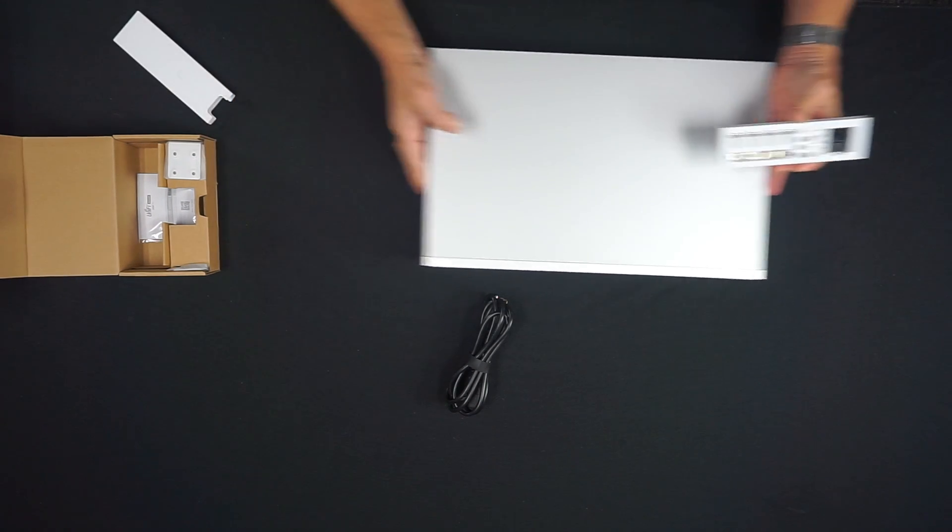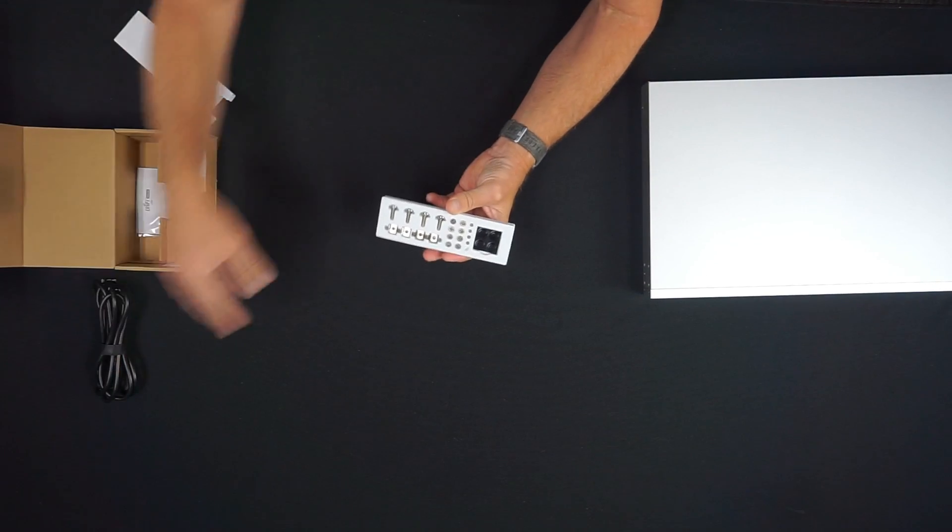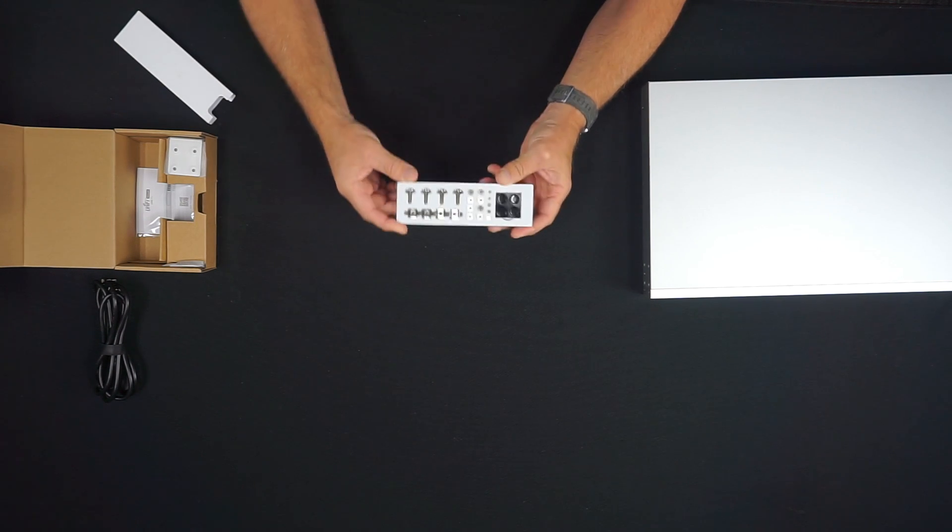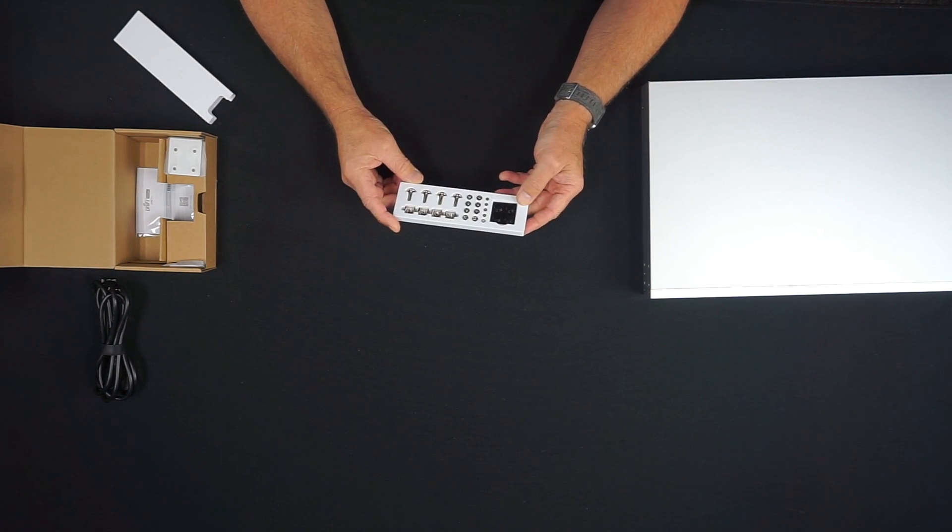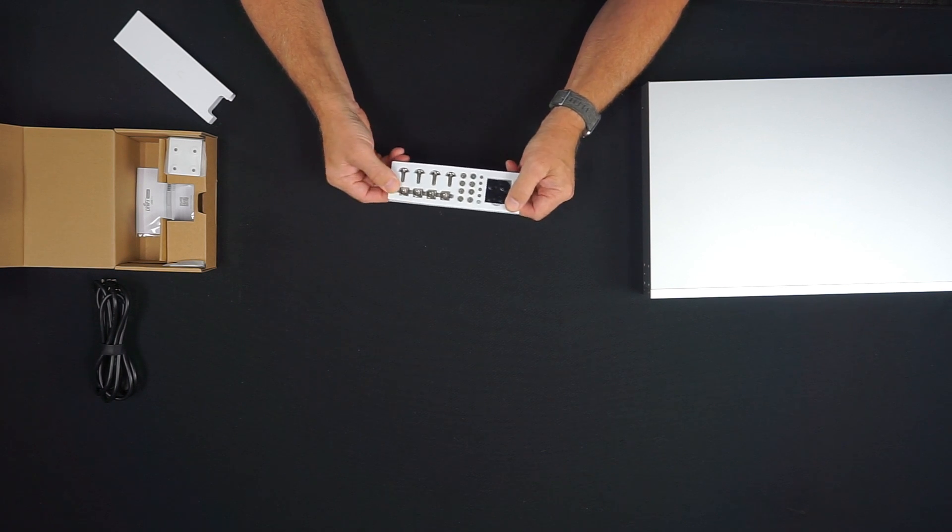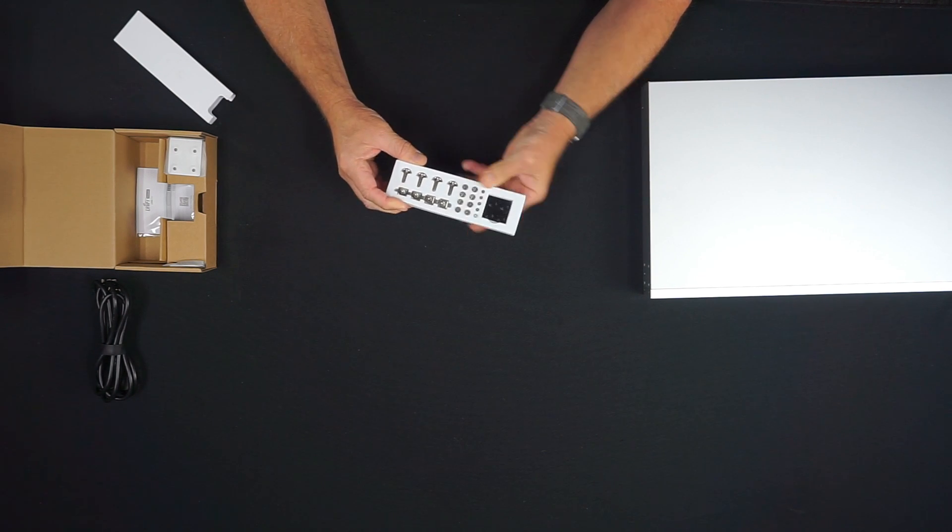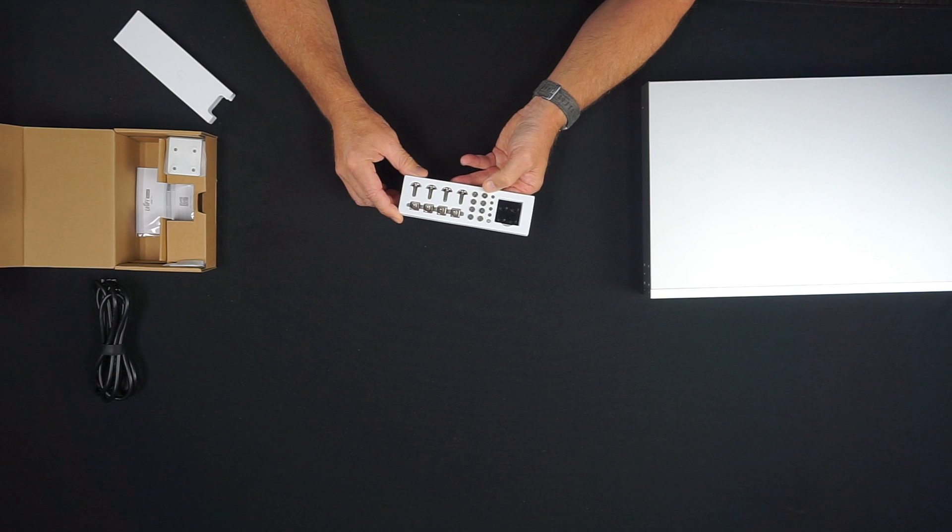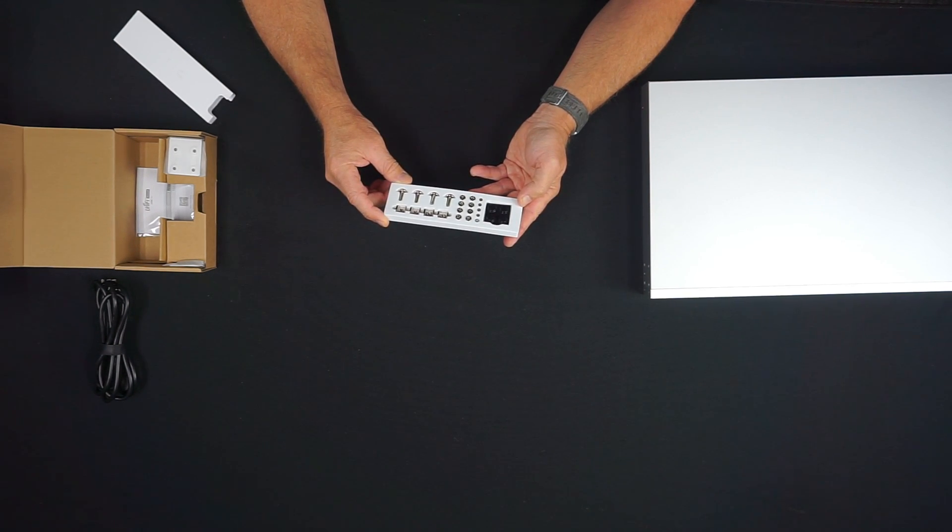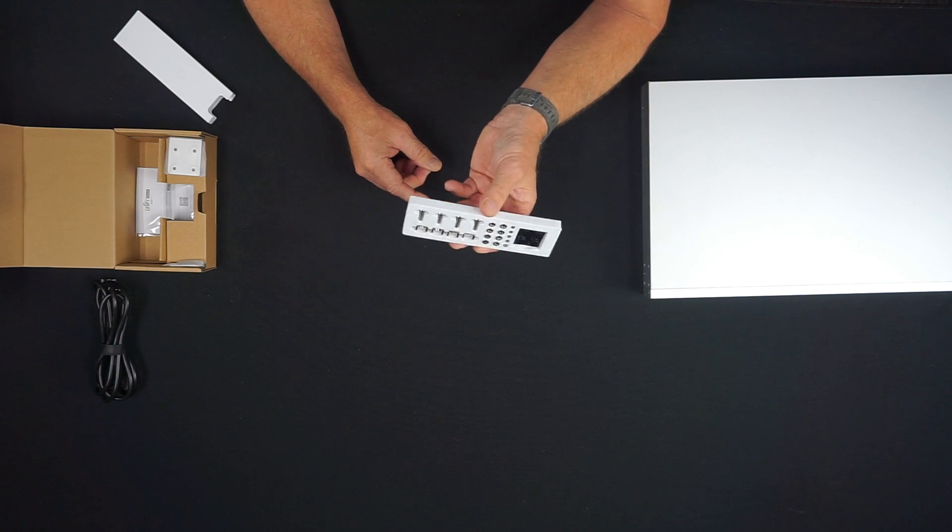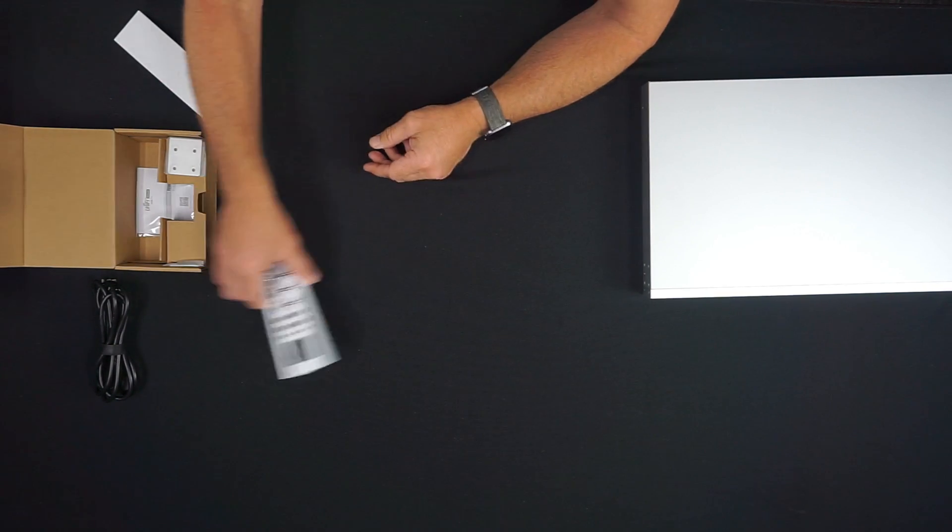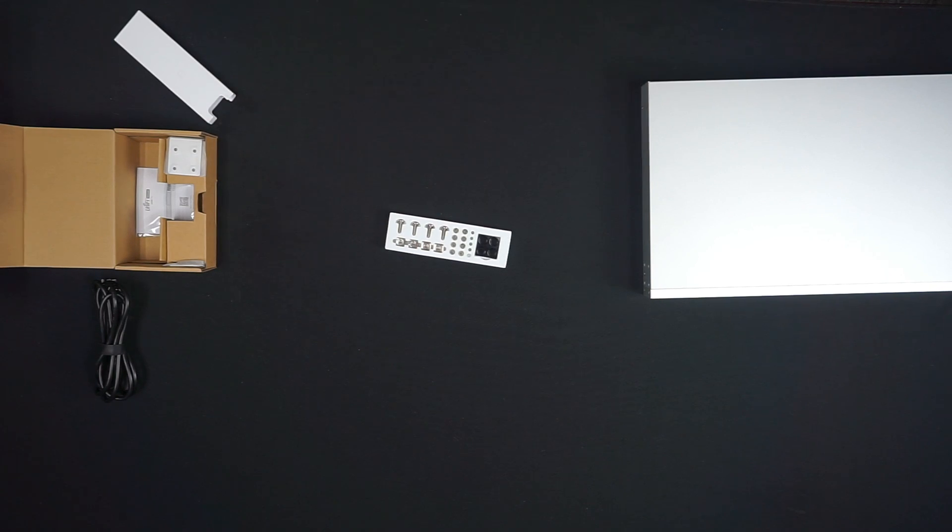And of course your typical, what I liked, when we were talking about the U6, the devices are now coming with these nice foam housings with all of your screws and your installation hardware in one nice tidy package.